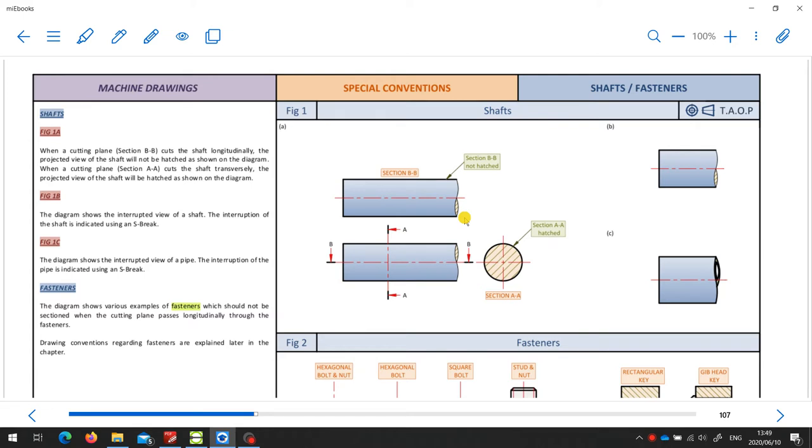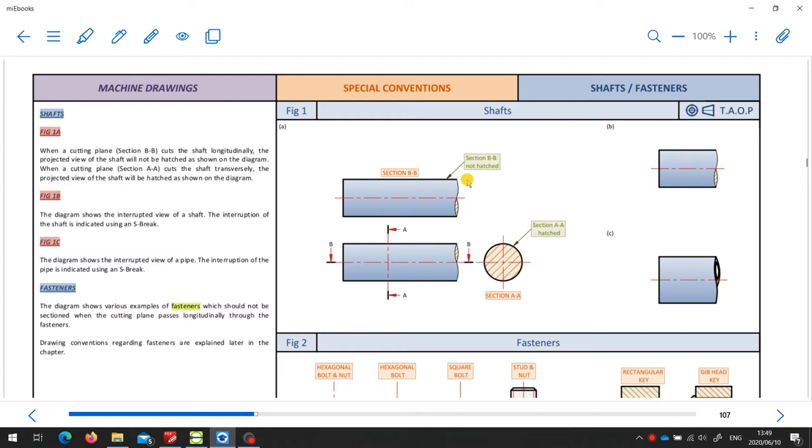When we do that, we show the fact that it's an interrupted view with this little conventional drawing that we call an S-brake, sometimes called a conventional brake. We can do this for a shaft, as is shown in both of these cases, or even for a pipe, which is what is shown over here.